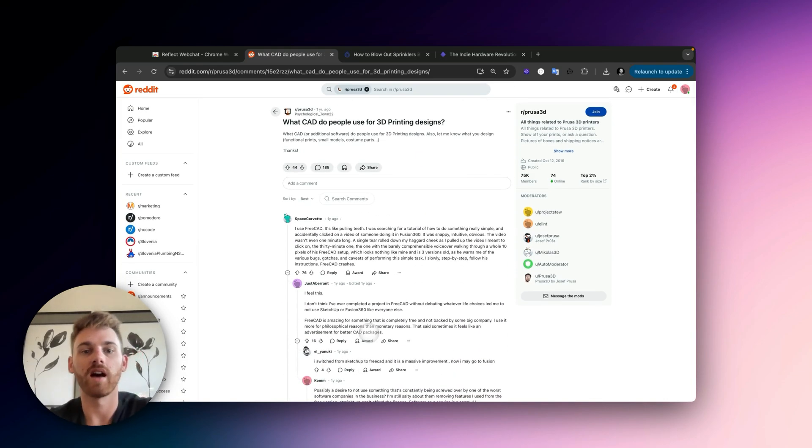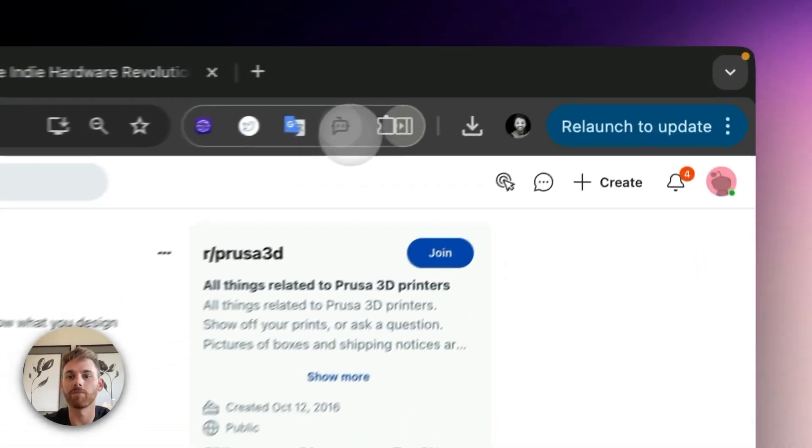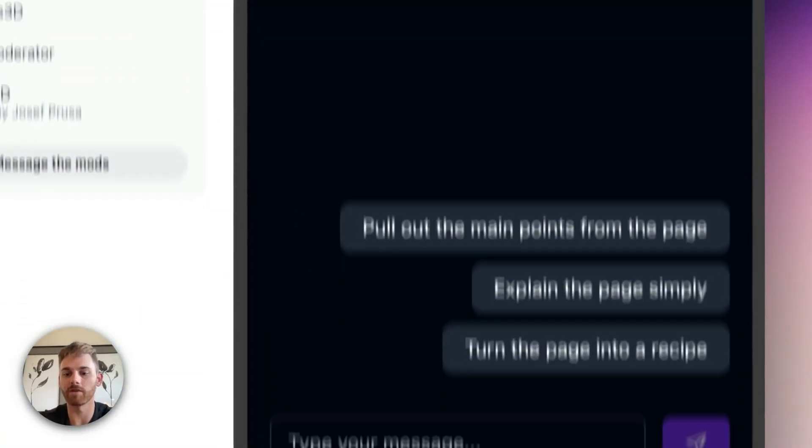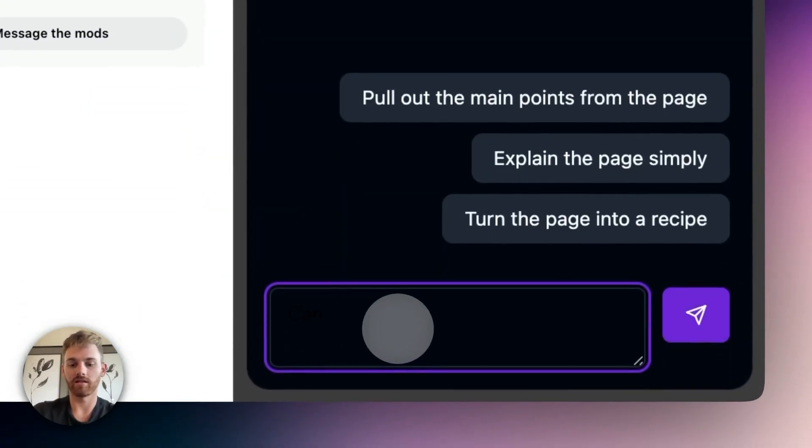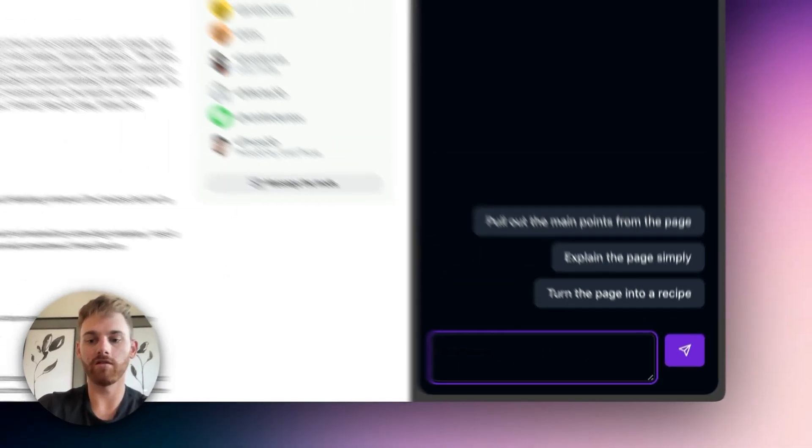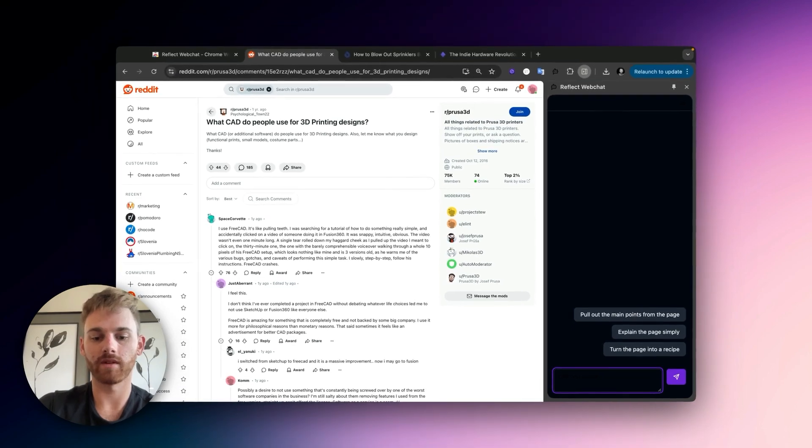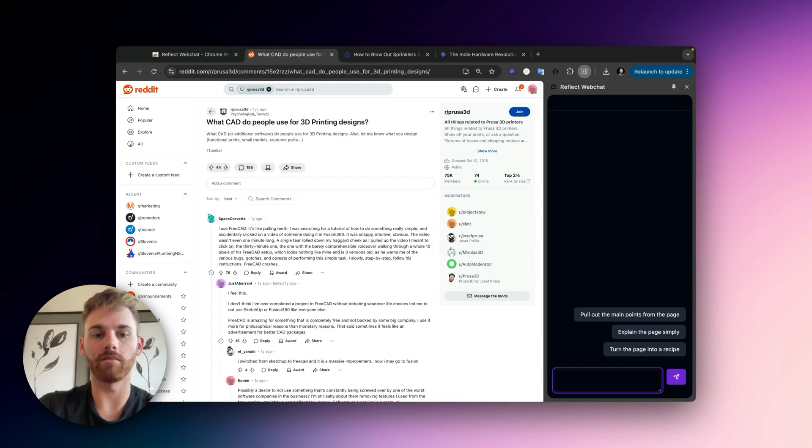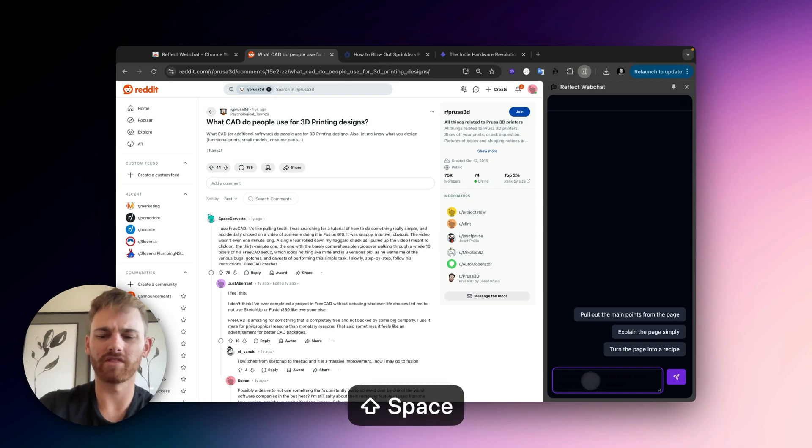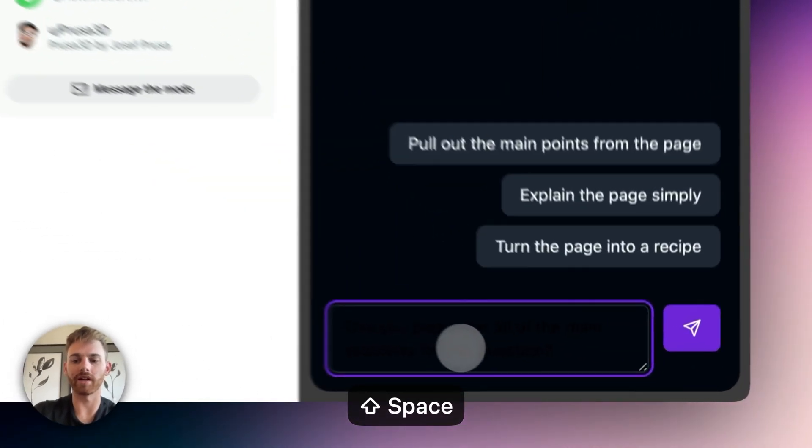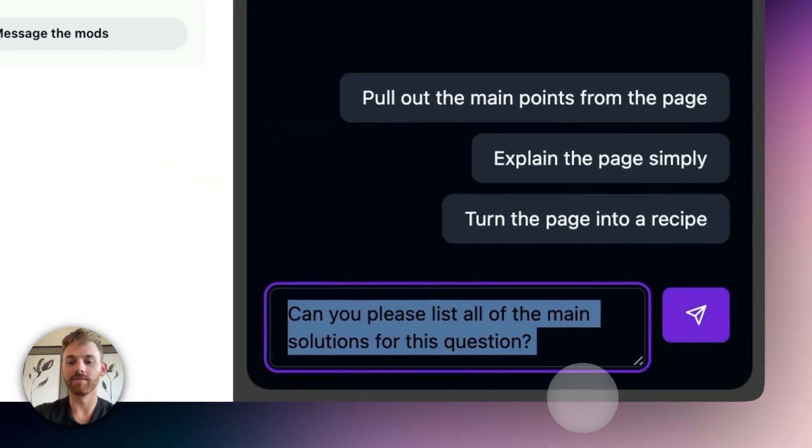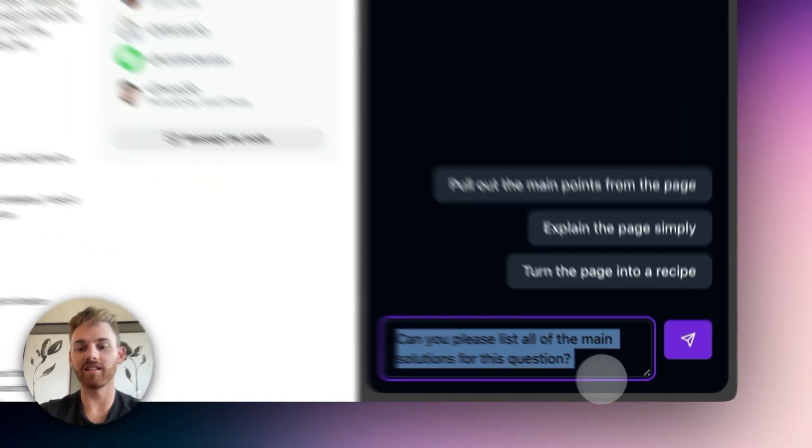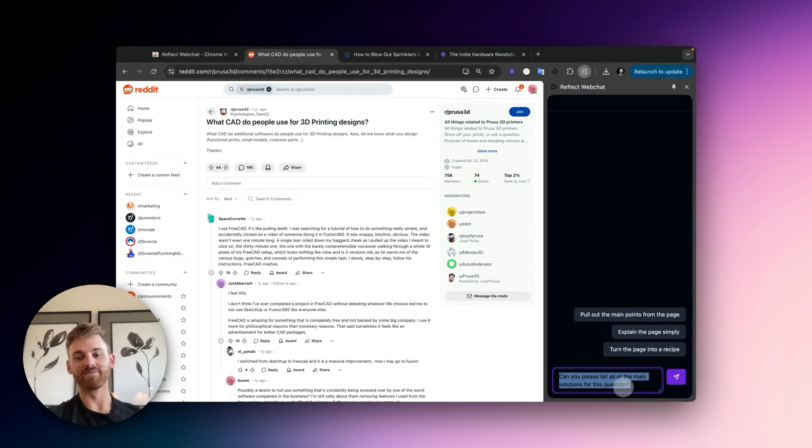So what CADs do people use for 3D printing design? So I'm going to pull up the chat and I'm going to say, can you please list all of the main solutions for this question? Well, it's kind of a weird way to word it. I'm actually going to see how this does.